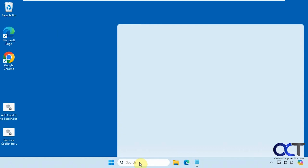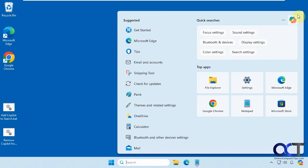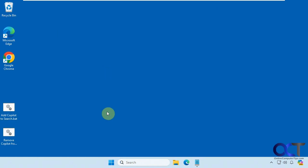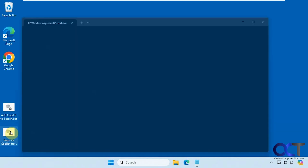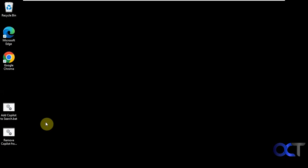We have it here in the search box. We're going to start by double clicking the Remove Copilot from Search batch file. It'll just flash a DOS box there real quick.